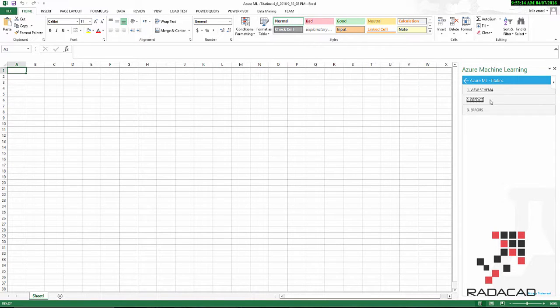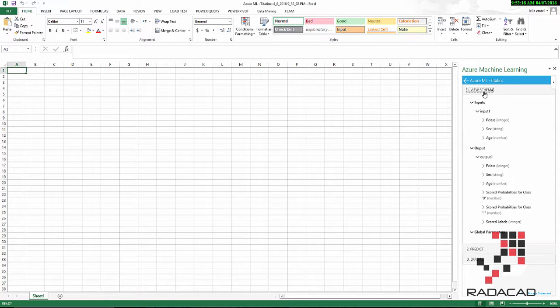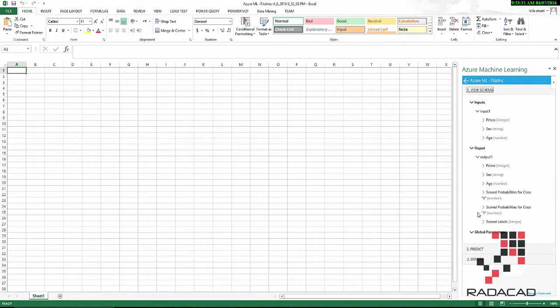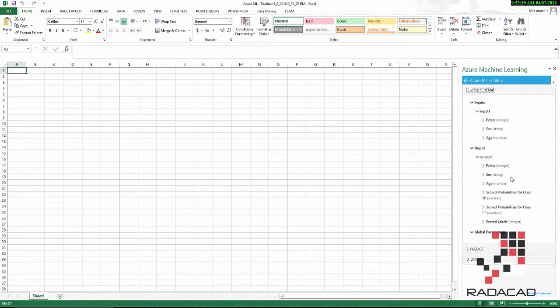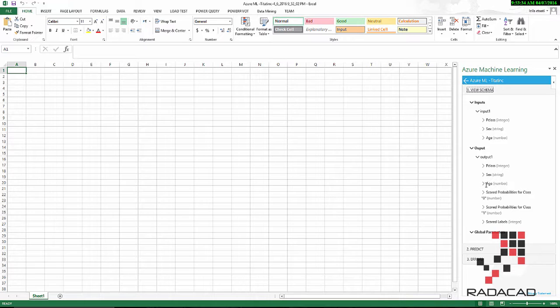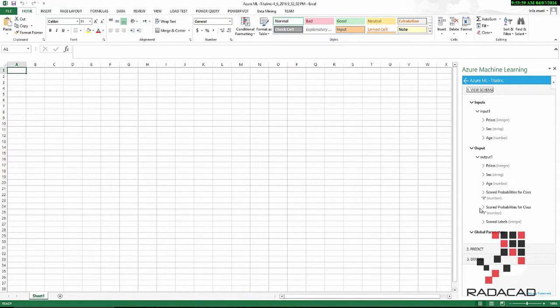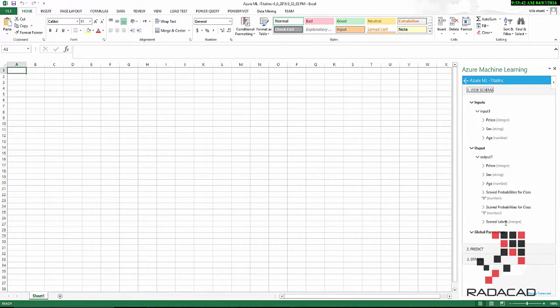As you see here, there are three main areas. The first one shows the schema, the input, and the output of the web service. Here we have passenger class, gender, and age as an input, and also we have the output of the prediction, which is about passenger class, gender, age, the score for probability of whether they are not going to survive or they are going to survive, and also the result.